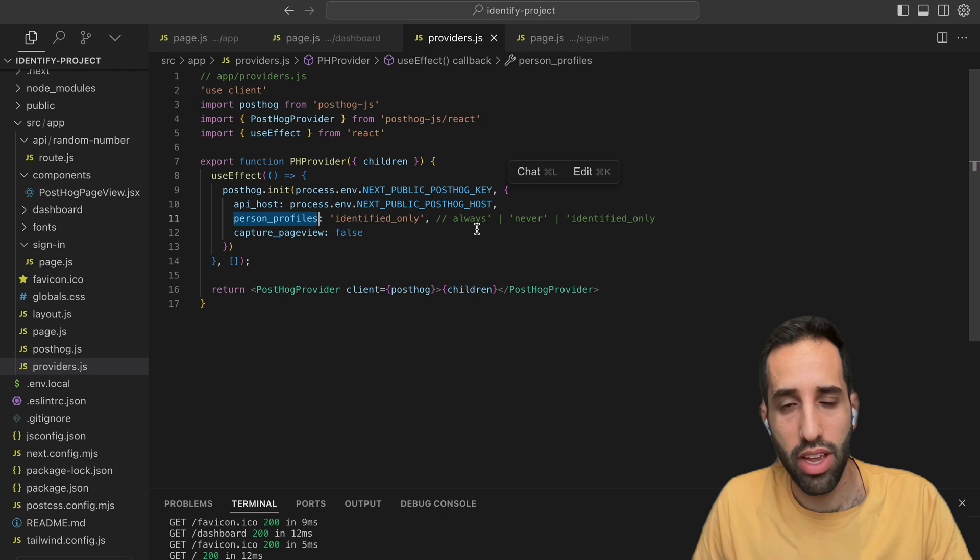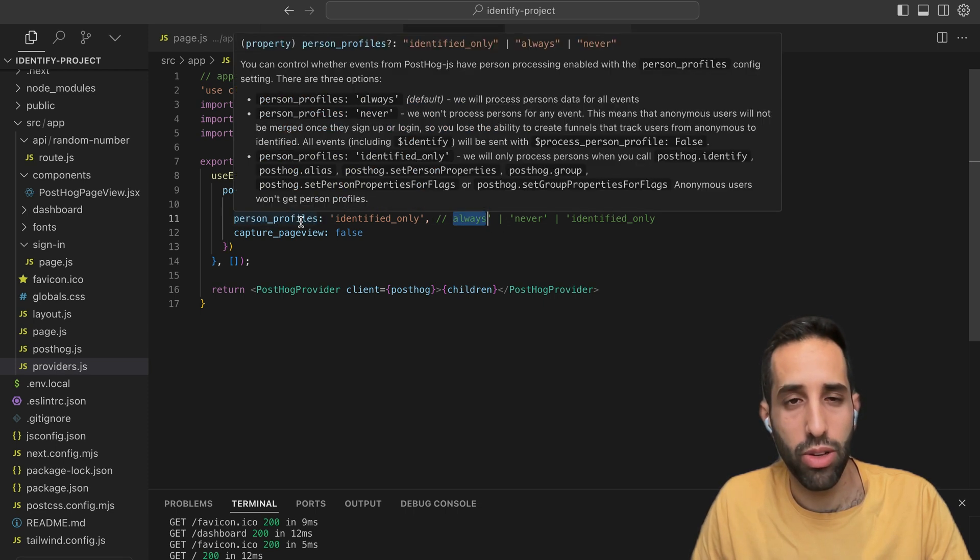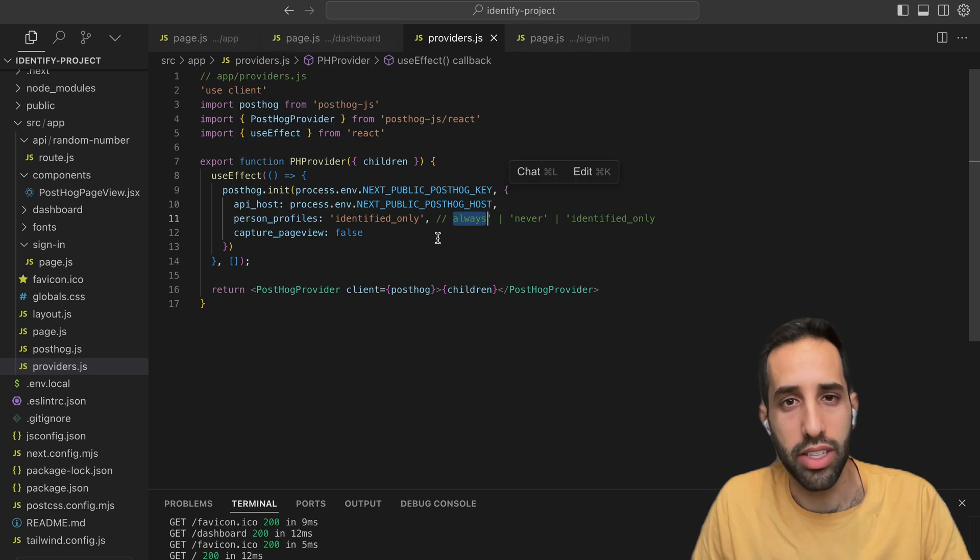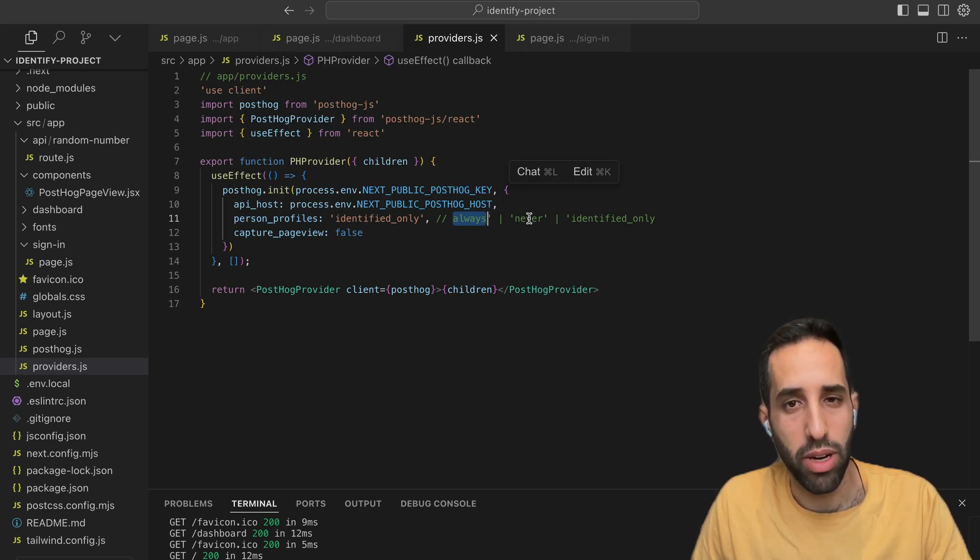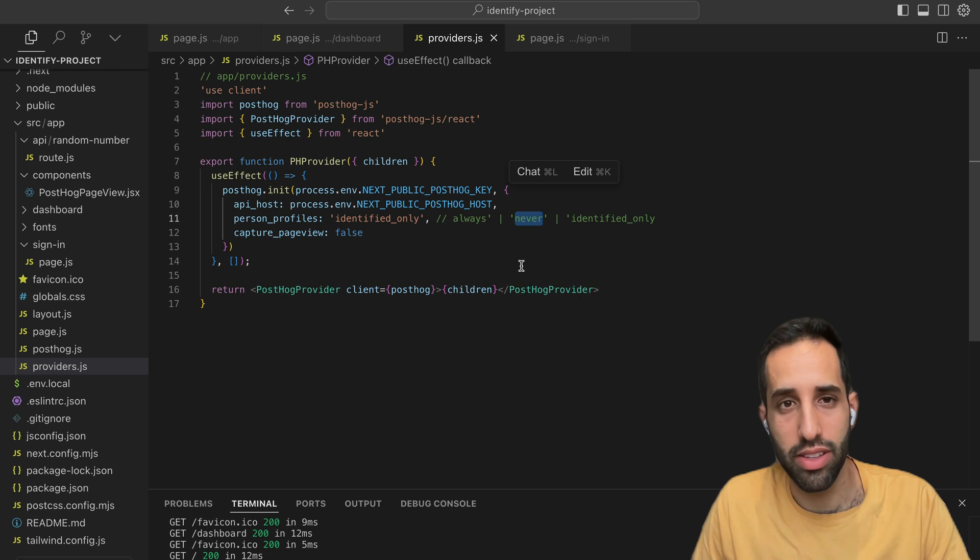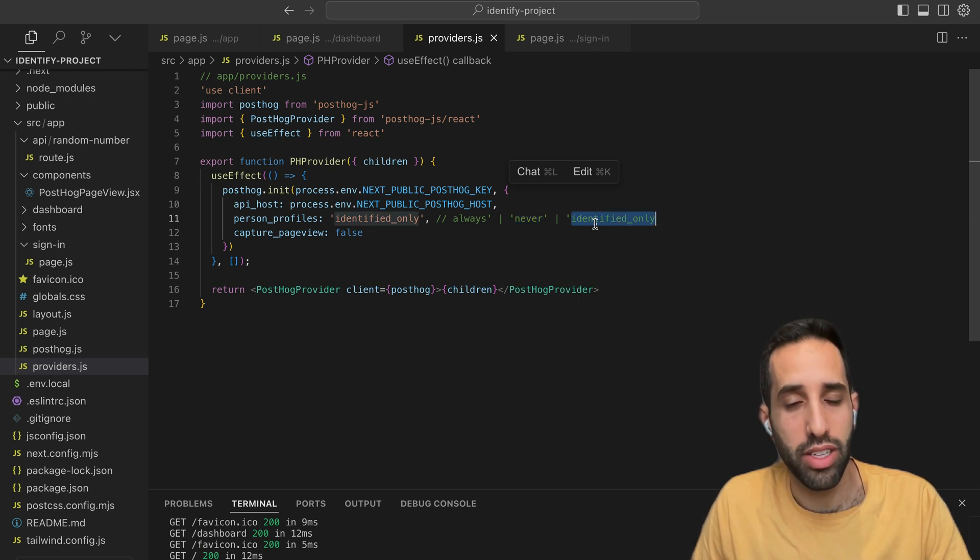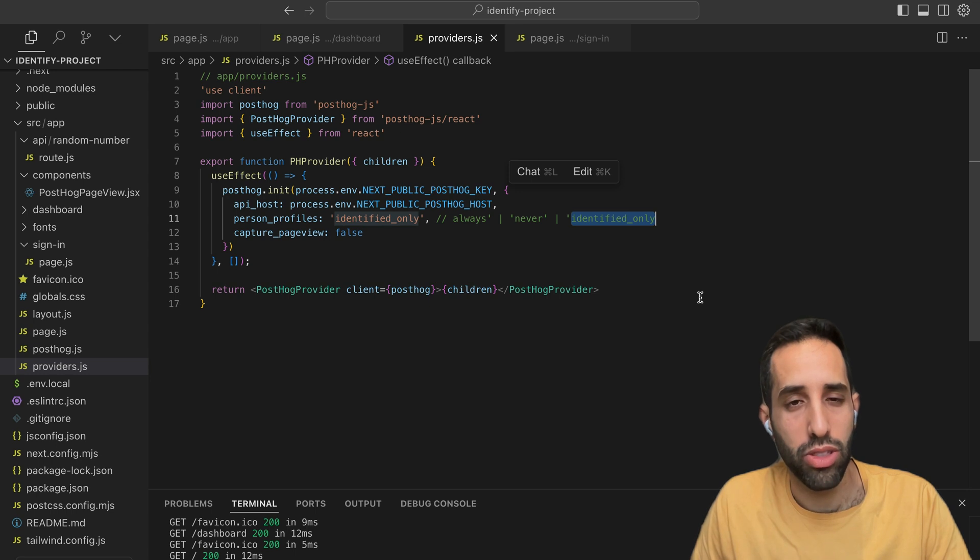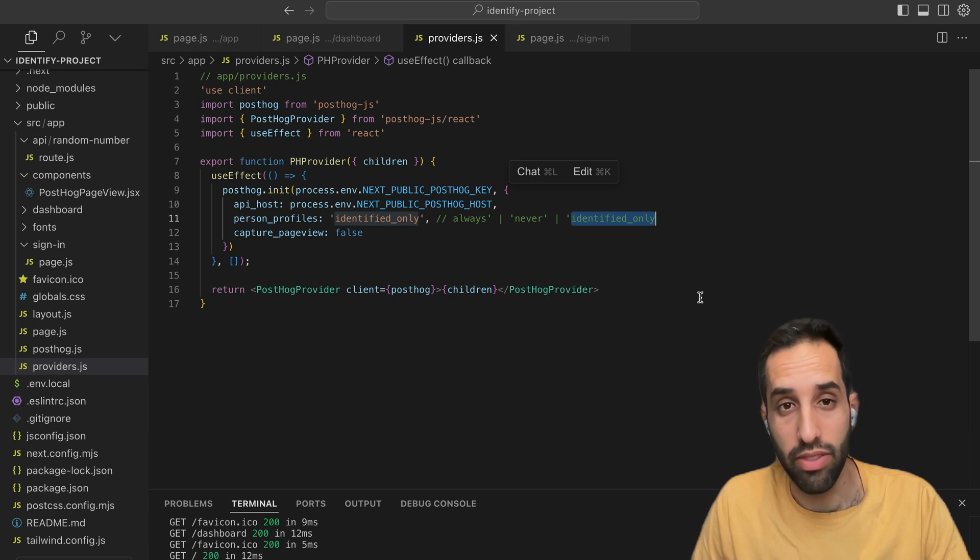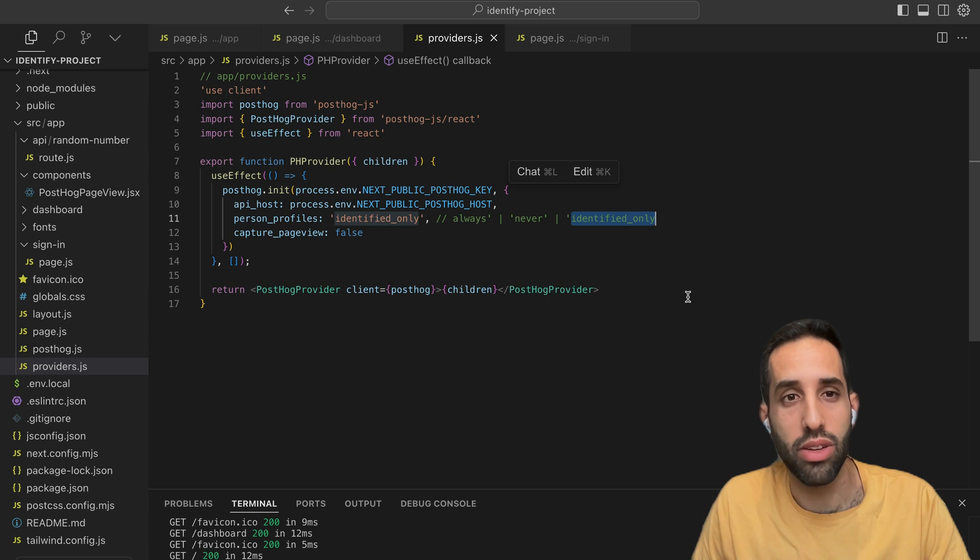If you pass in the always argument to this parameter, PostHog will always capture identified events. If you pass in never, PostHog will never capture identified events and will always capture anonymous events. Or if you pass in identified only, PostHog will capture anonymous events by default, and then only capture identified events when you tell it to.